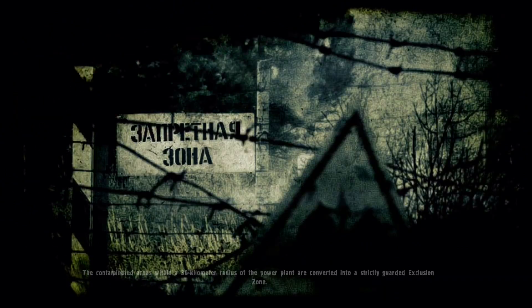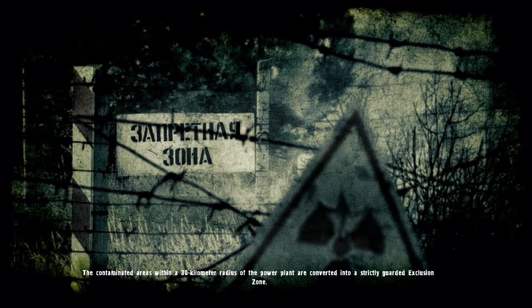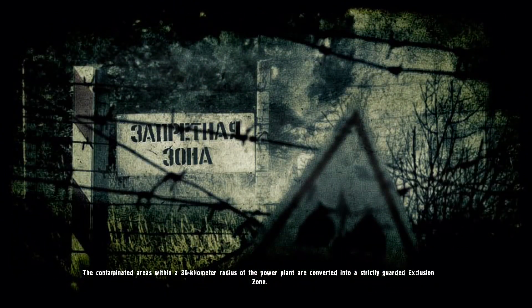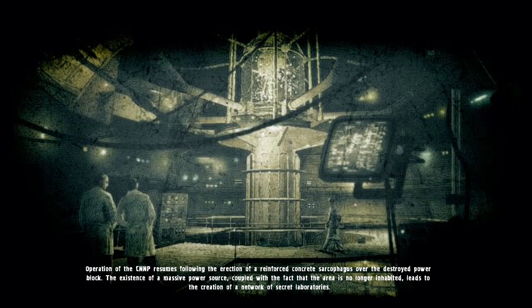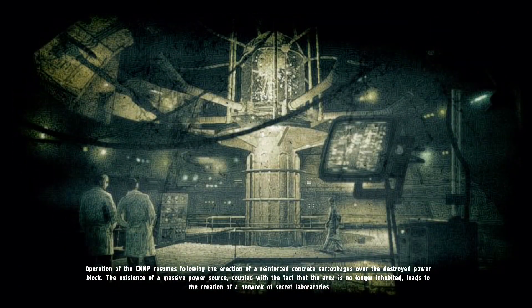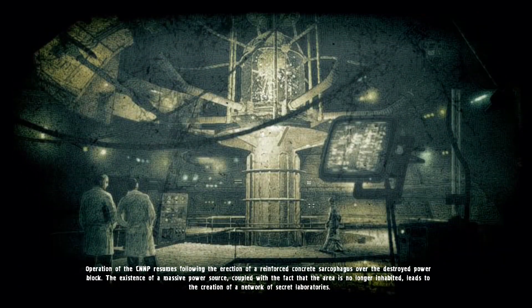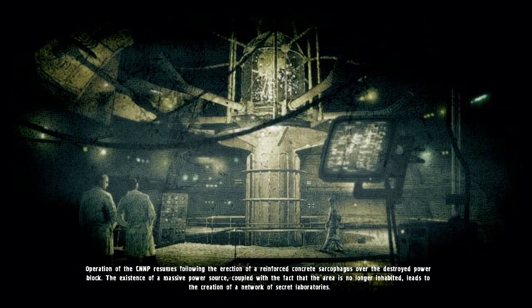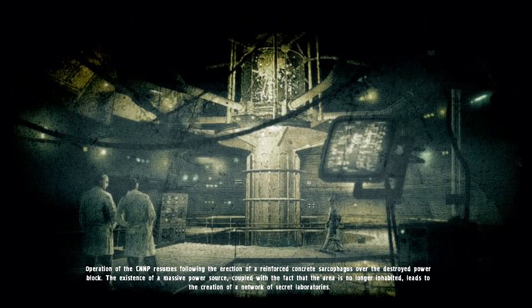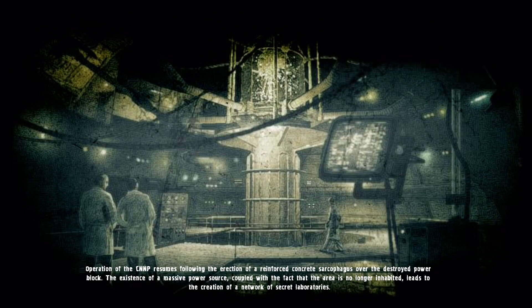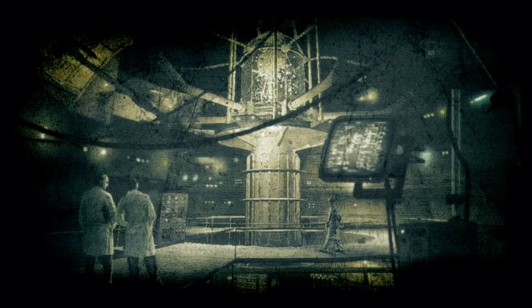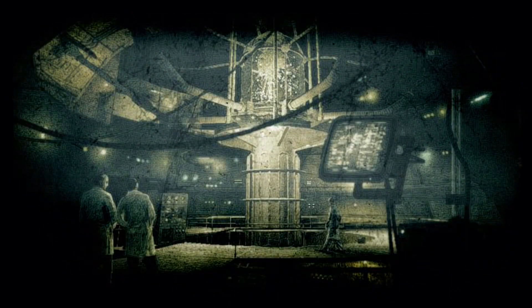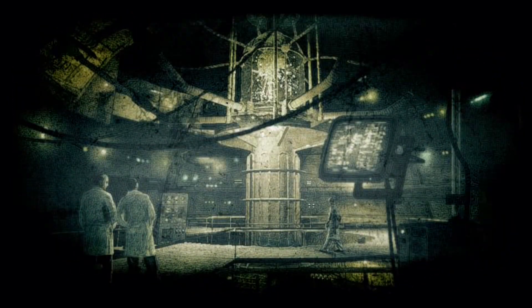Call of Pripyat is the only game of the franchise that does not need any mod to be played, but as always mods are recommended. Remember that on this channel we stick to the original Stalker experience. This mod is only for bug fixing and tweaking minor details.